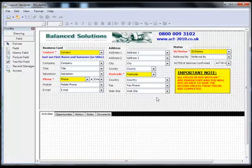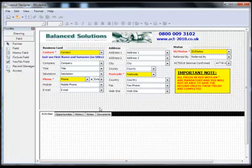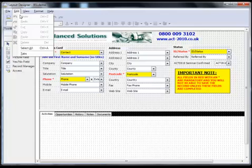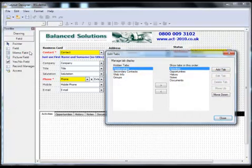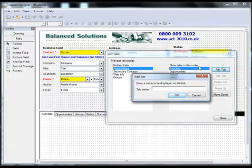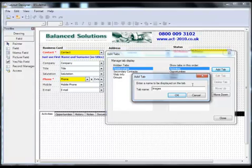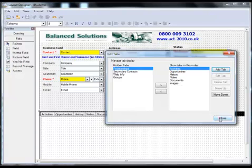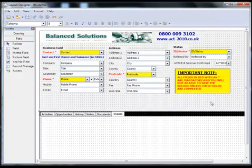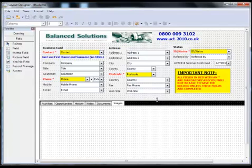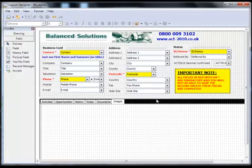So here we are within our layout. And what I'm going to do is actually add a new tab to the bottom of the screen. And the way that we add a new tab is go to edit tabs and add tab. I'm just going to call this one images. Then appears to the right of the documents tab. And when I click on close, you see I now have the images tab. Just move this bottom part of the window up slightly.